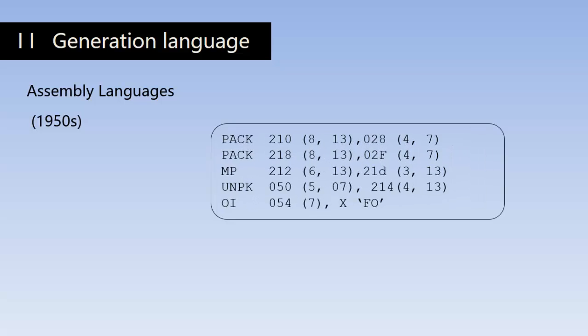Assembly language uses mnemonic codes and symbolic addresses in place of zeros and ones. As you can see on the screen, they are just alphabetical abbreviations for different operations like read, write, load, pack, etc.